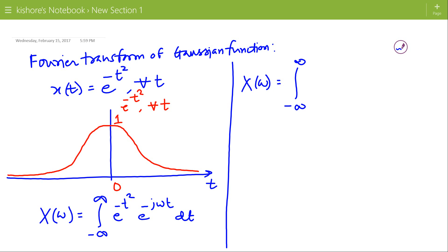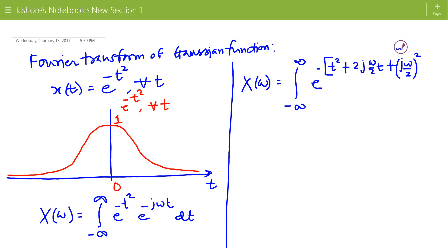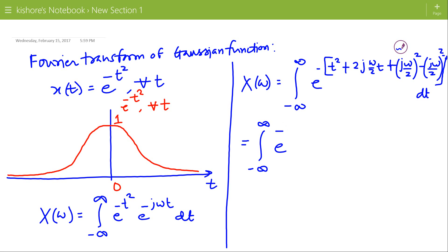In the right-hand side we will write t square plus j omega by 2 times t, completing the square as t square plus 2 times (j omega by 2) times t plus (j omega by 2) square minus (j omega by 2) square. So this becomes e to the power minus (t plus j omega by 2) whole square.